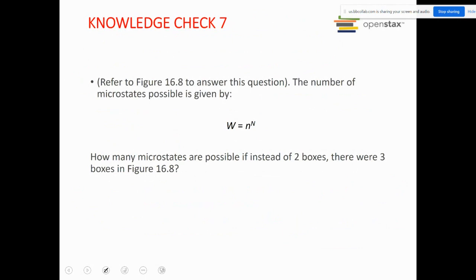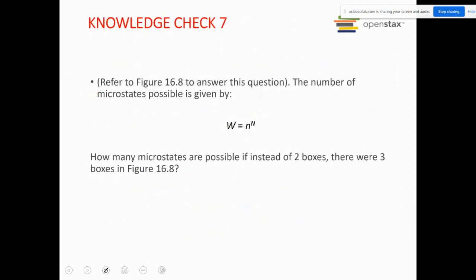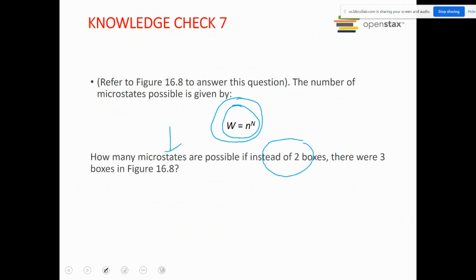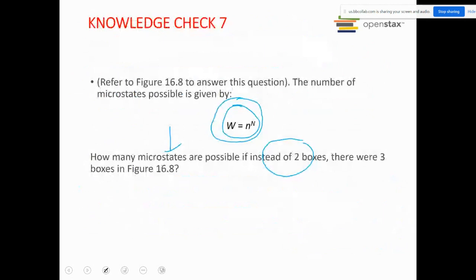For problem 0.6.7, referring to Figure 16.8, the number of microstates possible is given by n^N. I'm asking: how many microstates are possible if, instead of two boxes, you change the number of boxes to three, keeping the same number of particles?